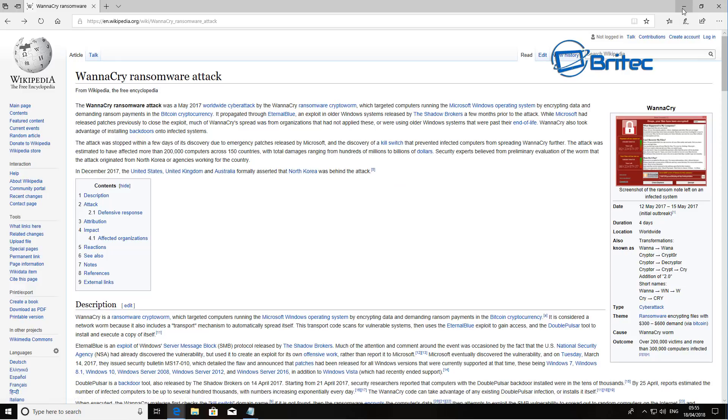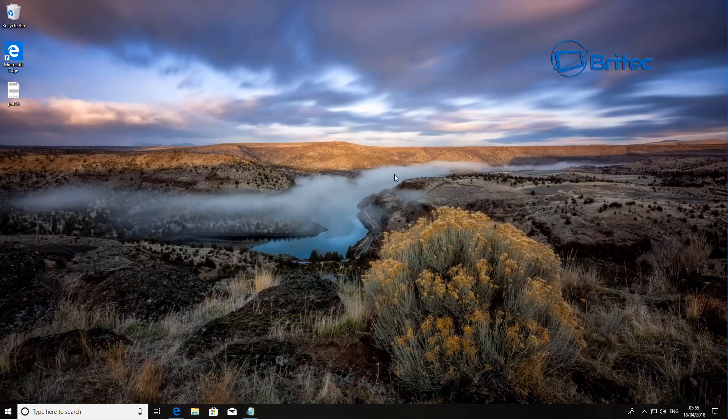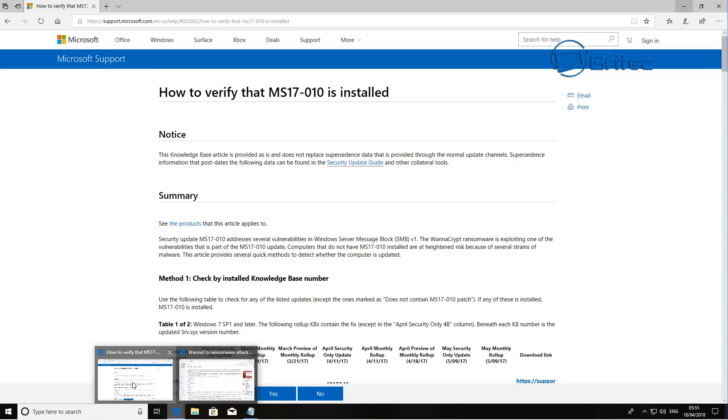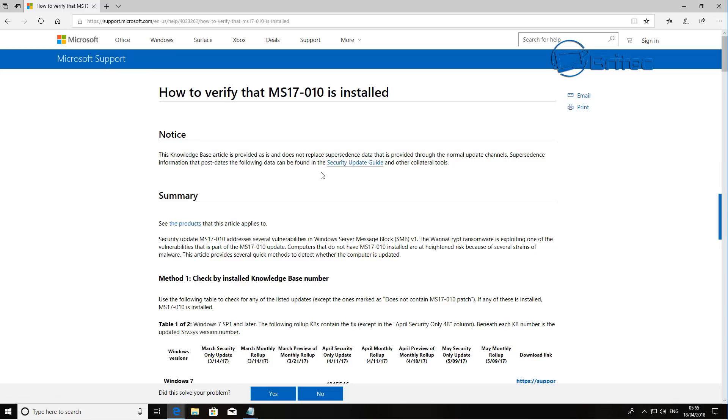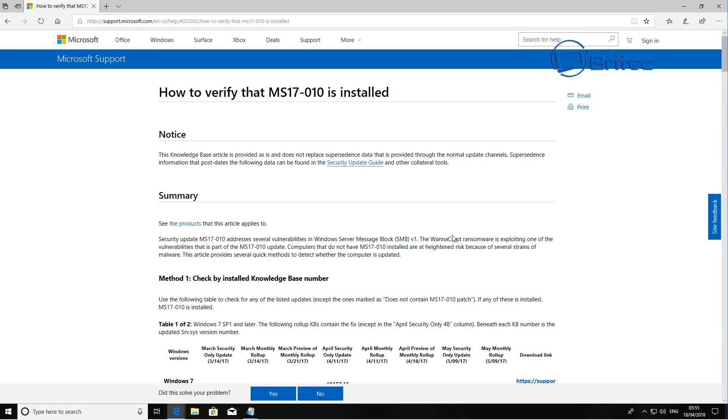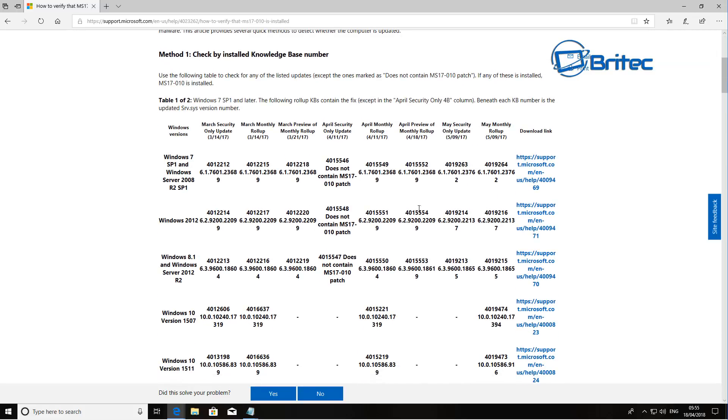If you want to do that I'll show you how you can quickly do it with a simple script. Now if we take a look here on Microsoft you can verify the MS17-010 is installed on your system. This is what you need to find out whether your system is updated and it's protected against ransomware like WannaCry which is pretty nasty.